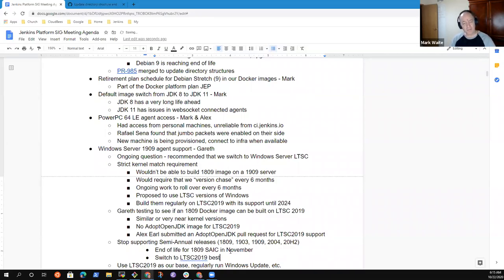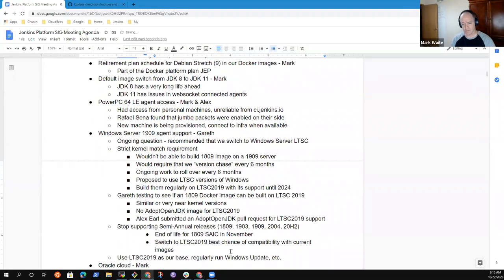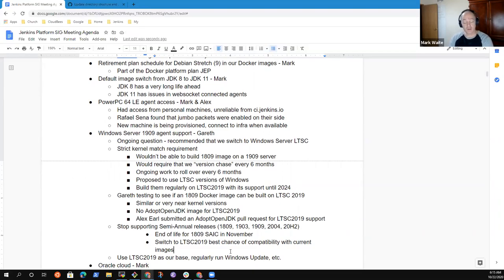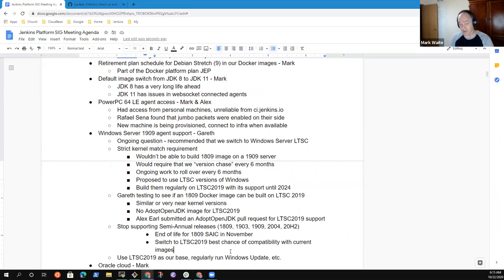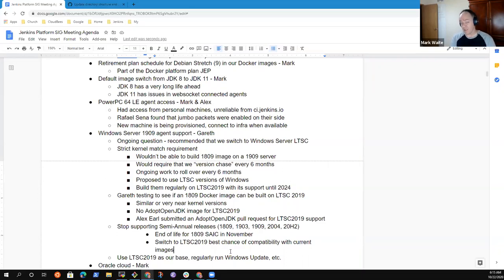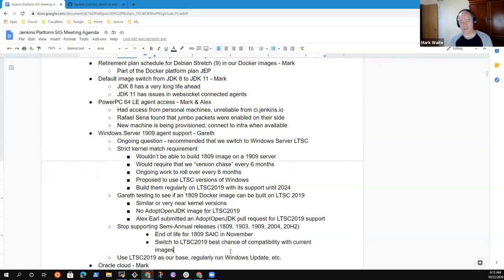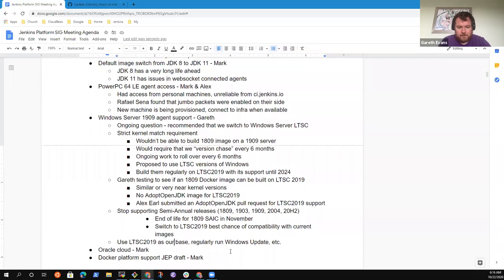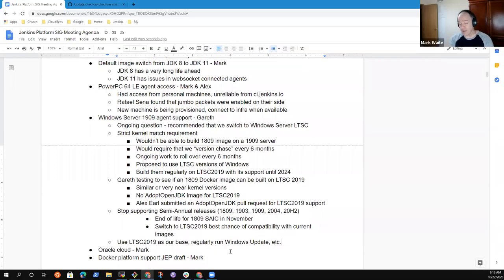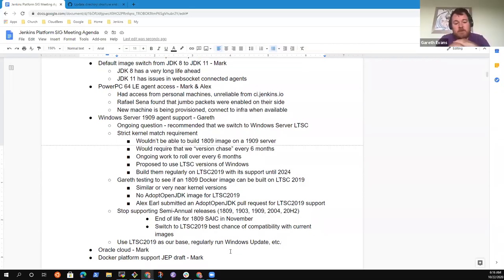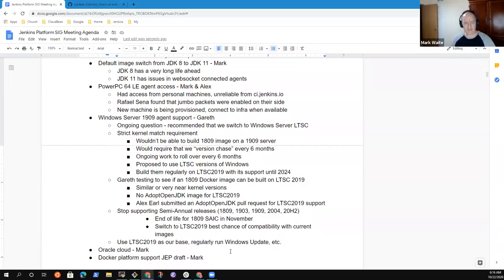I'm going to factor that into the platform plan JEP as well, trying to include the rules as you've described them, Gareth, so that people are aware this is the plan. 1809 is ending life. Debian 9 is ending life. We will switch to LTSC 2019 rather than switching to 1909 or 20H2.